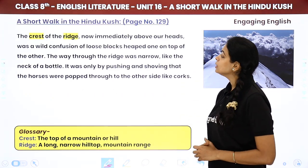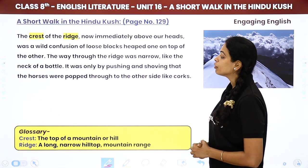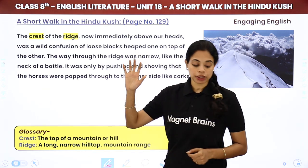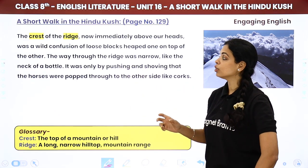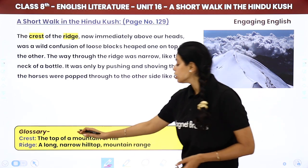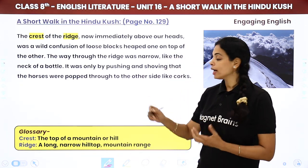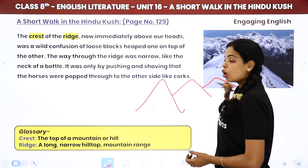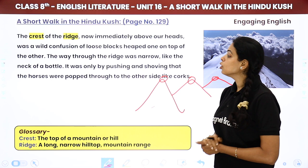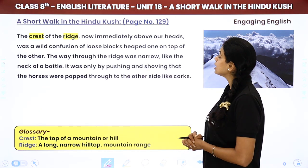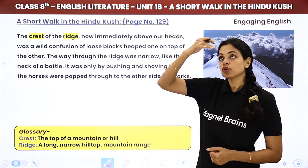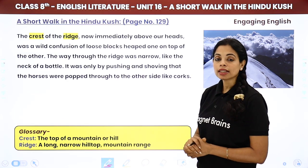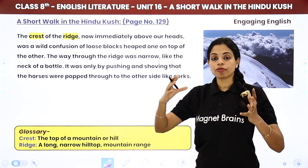The crest of the ridge now immediately above our heads was a wild confusion of loose blocks heaped one on top of the other. 'Crest' means the top of a mountain or hill, and 'ridge' means a long narrow hilltop or mountain range. The way through the ridge was narrow like the neck of a bottle — a large block of stone after another.